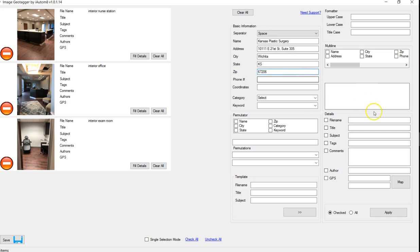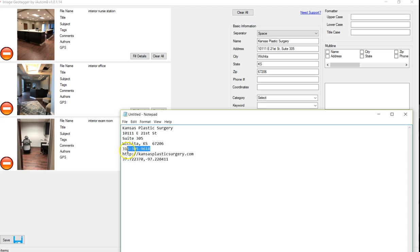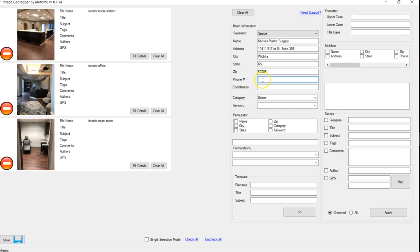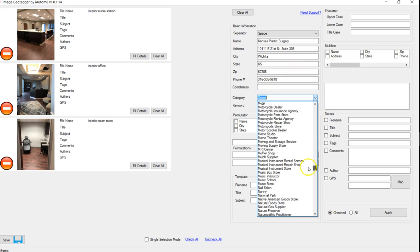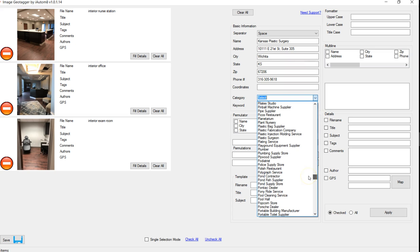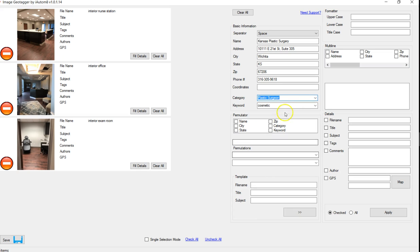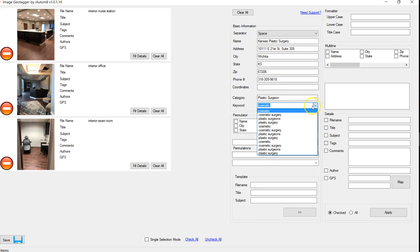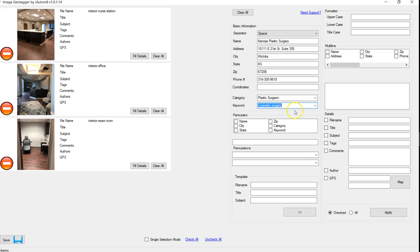And this information just really helps out. I mean, the search engines will see this. Phone number, I'll get my coordinates here in just a second. Category, let's see if they've got plastic surgery under here. As you can see, there's some other keywords that people would search. Cosmetics tends to be one. We'll just put that in there.